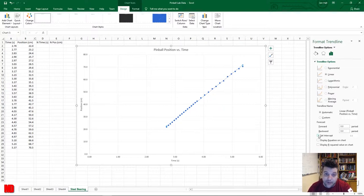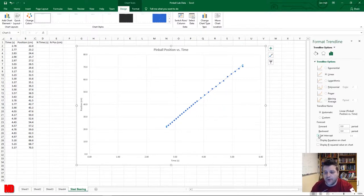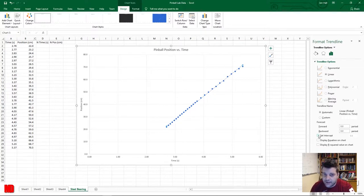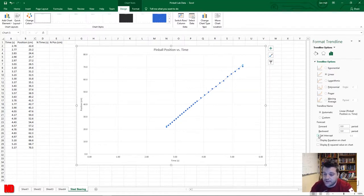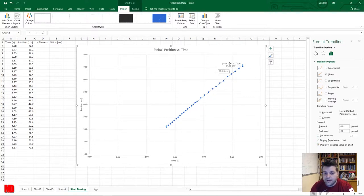What we definitely don't want to do is set the intercept. In a physics experiment, forcing your trend line through zero is bad practice, because you need to see if the data actually goes through zero — if it does, the two values are directly proportional; if not, there's some factor shifting your data. Don't set the intercept unless you have a very good reason. Do check 'Display Equation on Chart' and 'Display R-squared Value on Chart.'